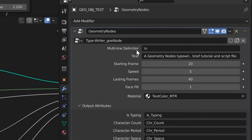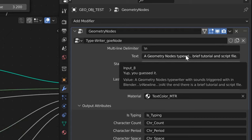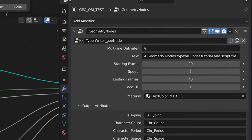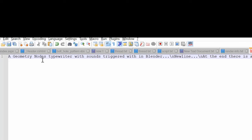How it all works: our new line delimiter and our text right here — the text being inputted into this area has to be all on a single line. I'll show you right now. Here's the text: 'A GeoNode typewriter with sound effects triggered by Blender,' blah blah blah, new line.